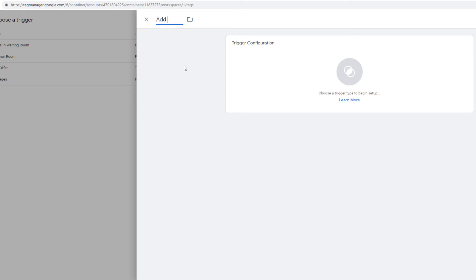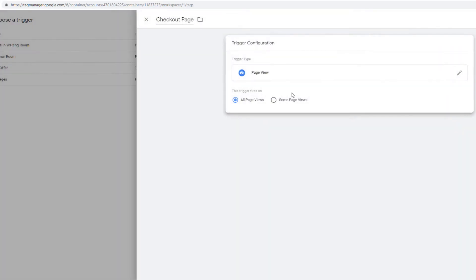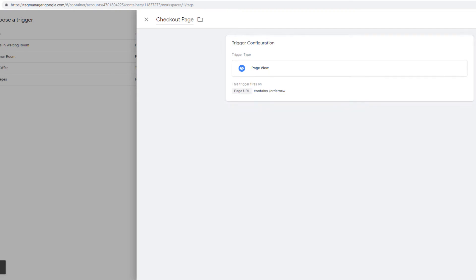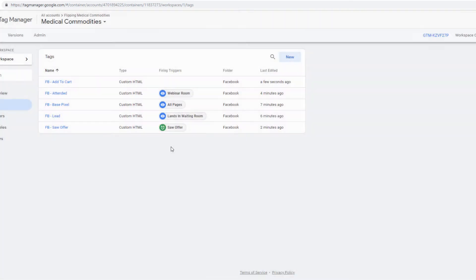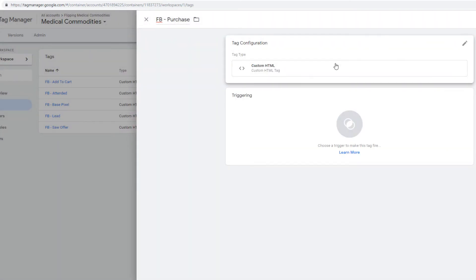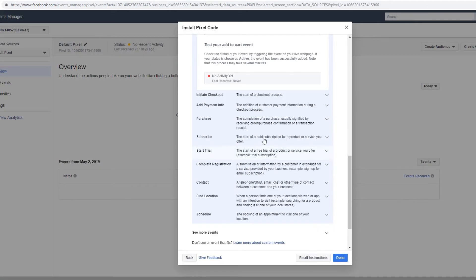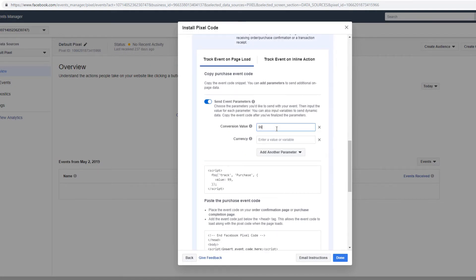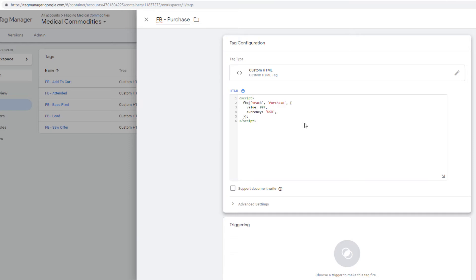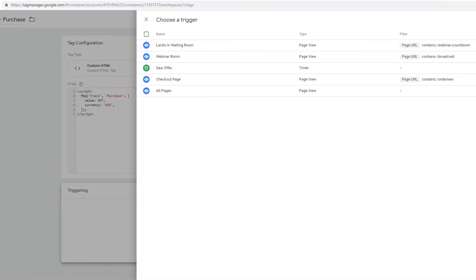I know I'm going pretty fast but you can slow this down. We have forward slash order new, save this, save this again — add to cart added. Finally, we're going to do 'FB-purchase', Facebook folder, custom HTML. The purchase conversion value is 997, currency is USD. Copy this code to the clipboard and paste it in.